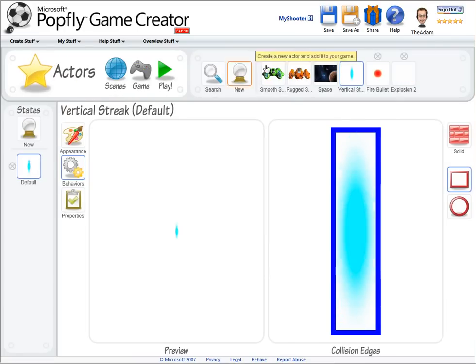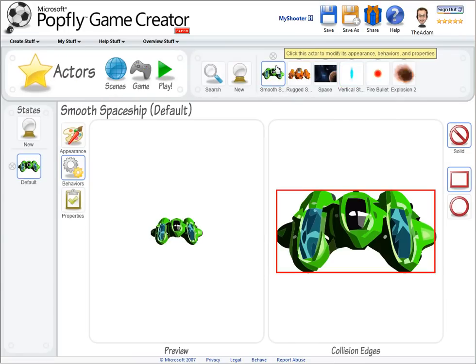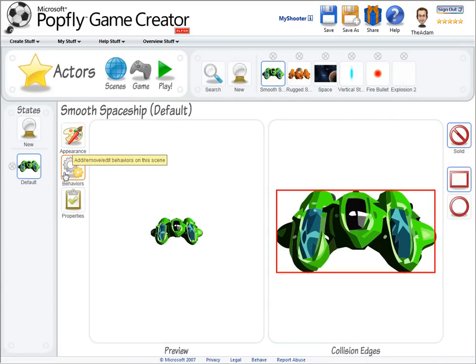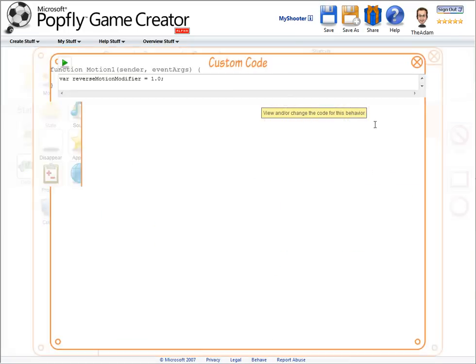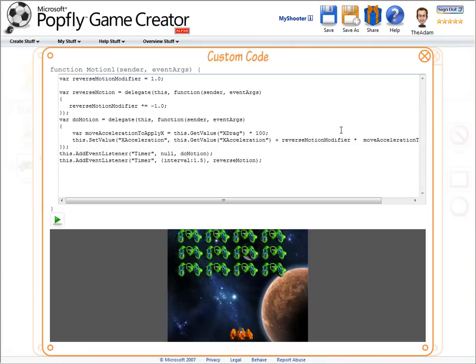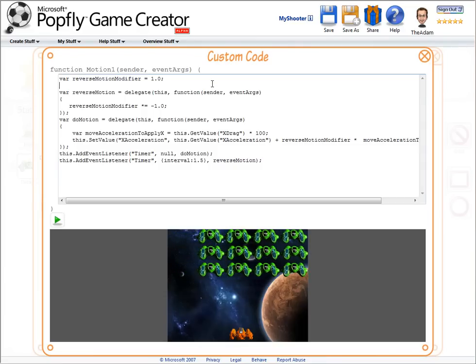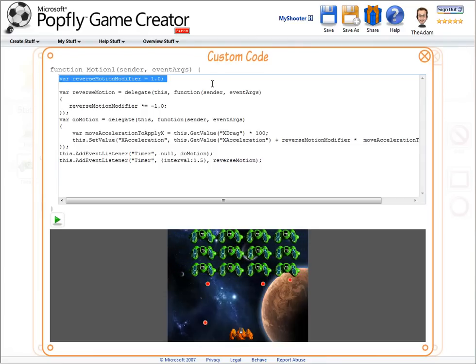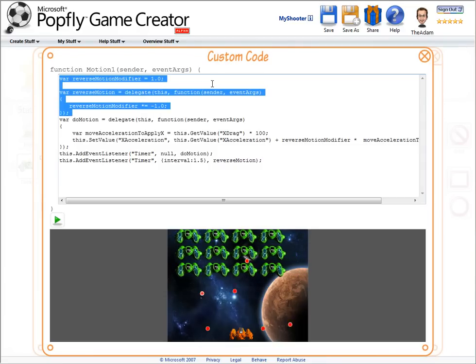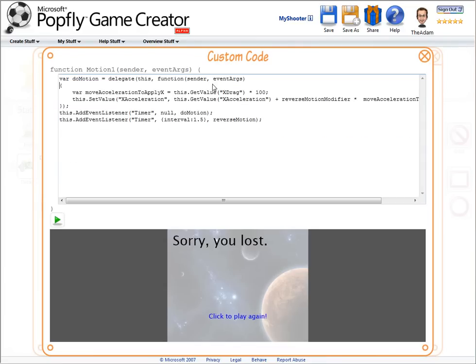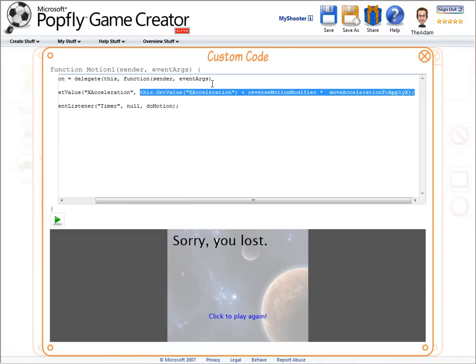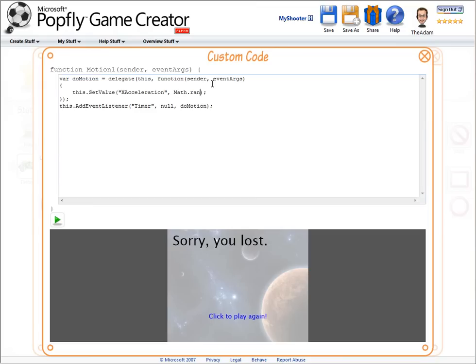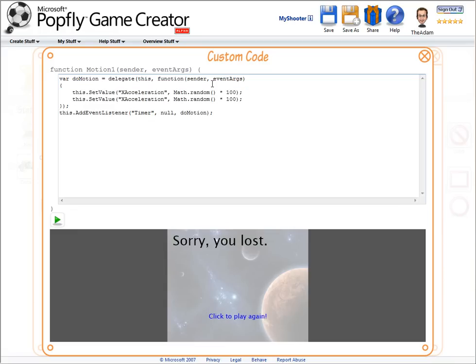So let's customize this even further with some coding. We can go to any behavior, see the JavaScript code corresponding to that behavior, and change it. So here's the back and forth motion of the green spaceships. There's a bit of code there, but let me just delete a bunch of it to simplify it. And instead, I'm going to keep setting the x-acceleration of the green spaceships to a random number. So I'll use math.random, multiply it by 100, and I'll apply that to both the x and y directions.